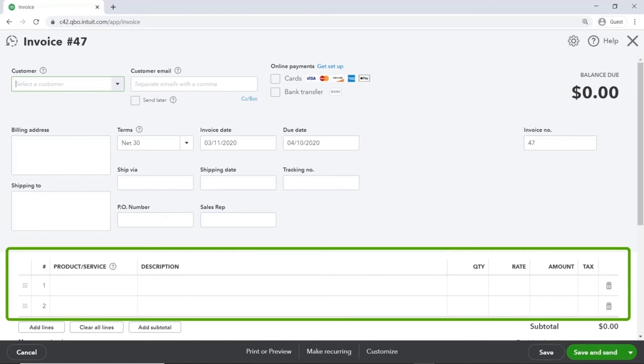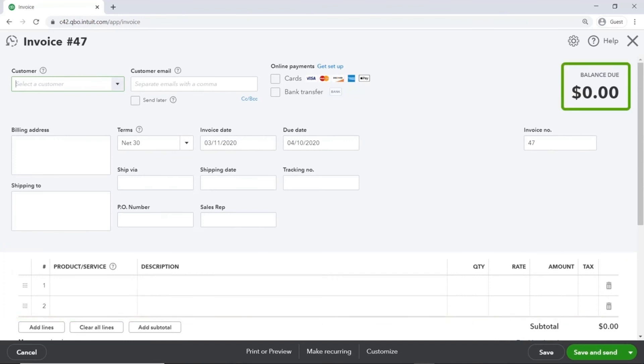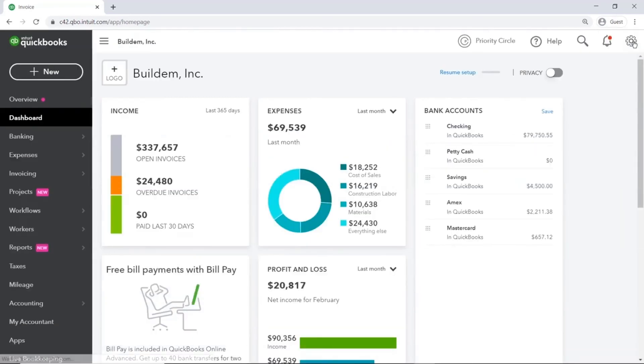Towards the bottom, you see the product and service area and a description. This is the area where you describe what you're charging a customer for. This is the what of the invoice. At the top right, you see the balance due. This is the how much. The four elements of any transaction are who, when, what, and how much. Let's close the invoice and look at a different transaction.